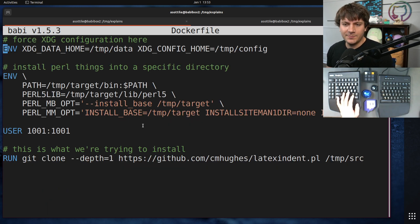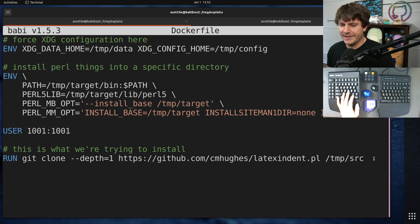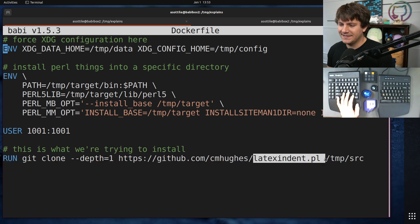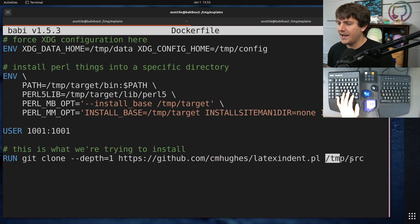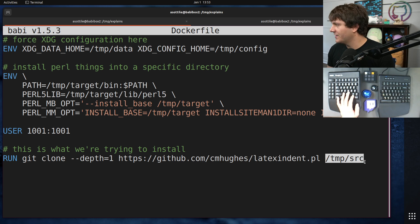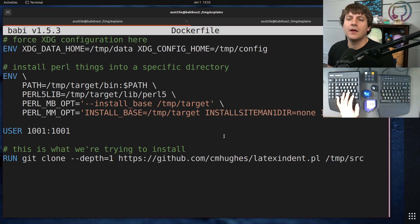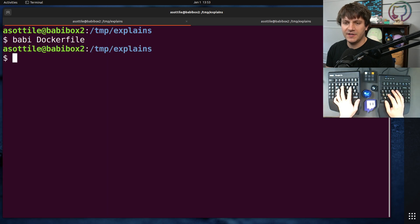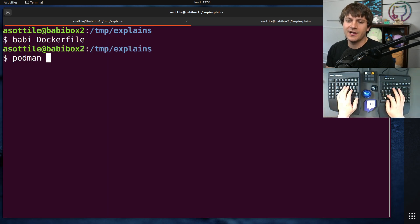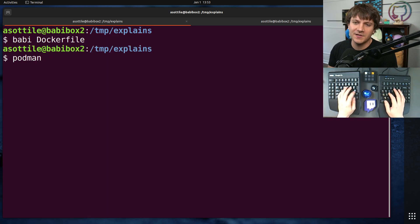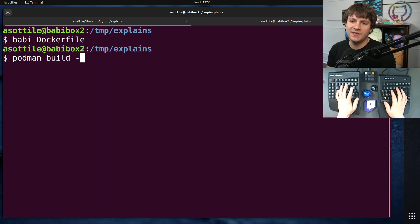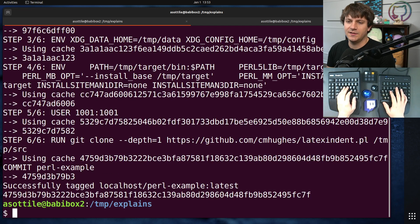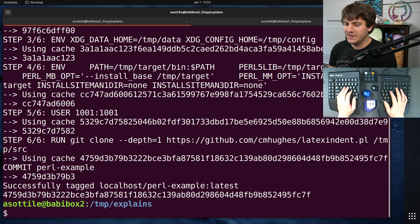The last part of this is the thing that we're going to try and install, which is this latex-indent.pl, and we're going to clone a copy of that in a temp source. All right, so that gives us what we need in order to reproduce this problem. Let's start by Docker building this, or Podman, because that's what I'm using. Podman build -t, Perl example dot.